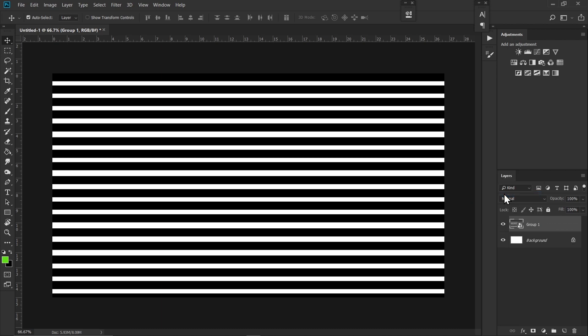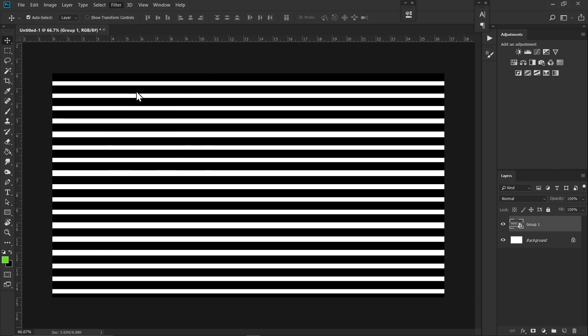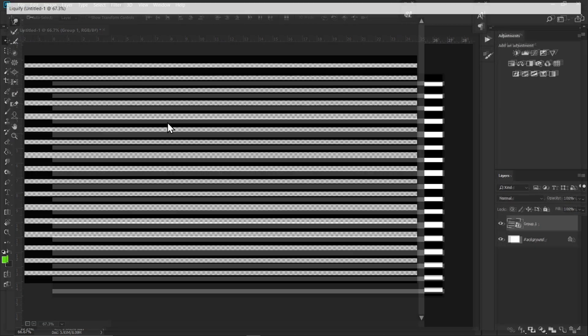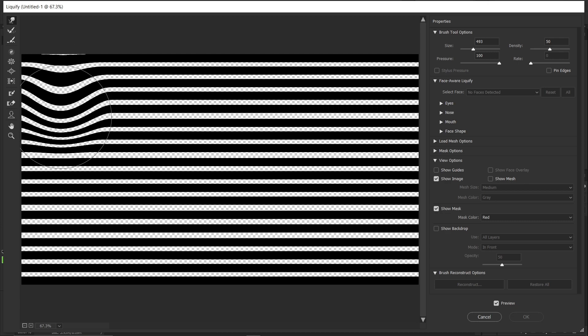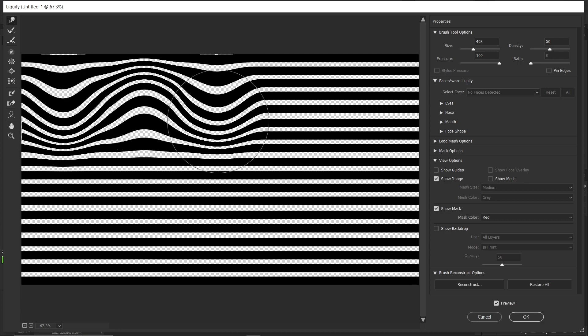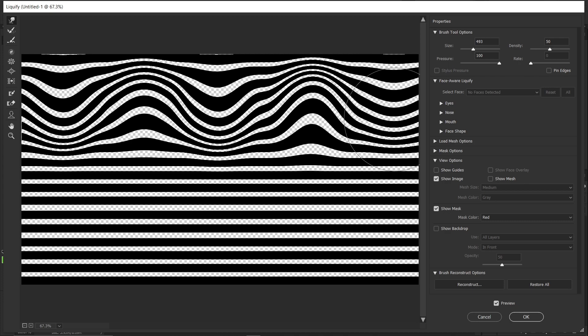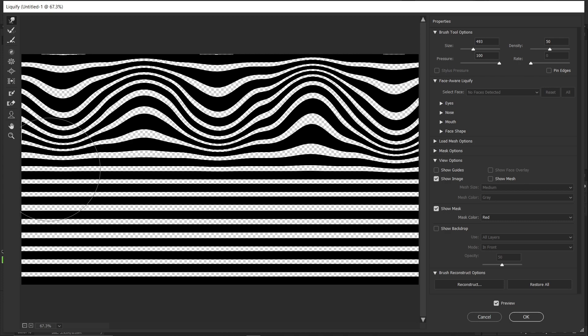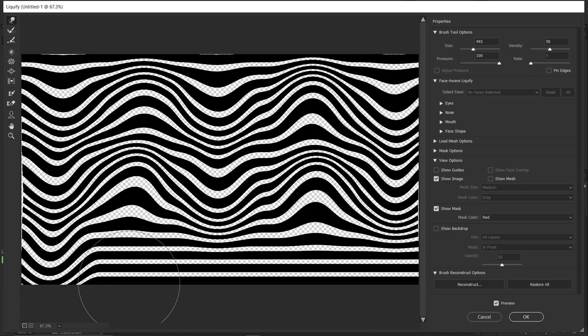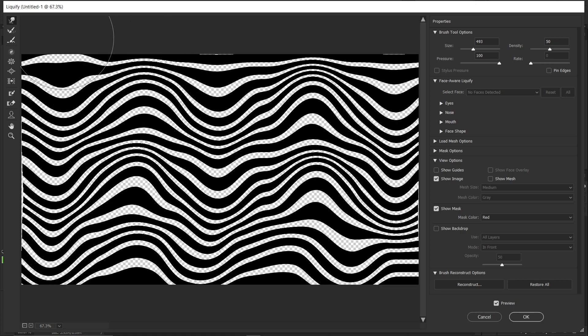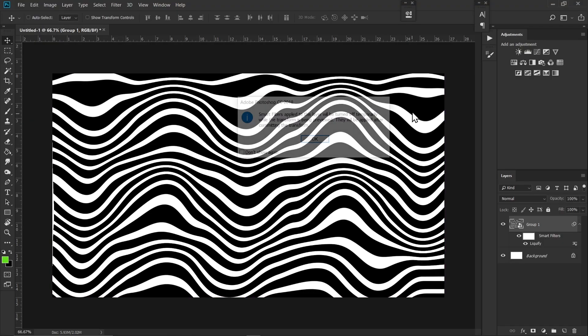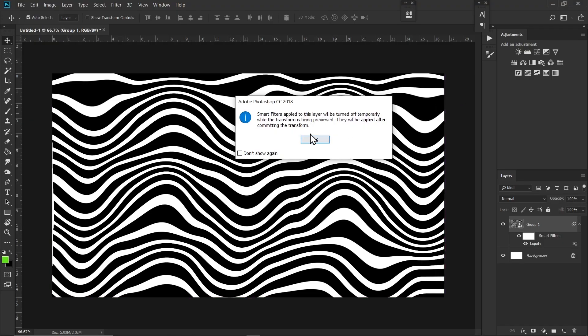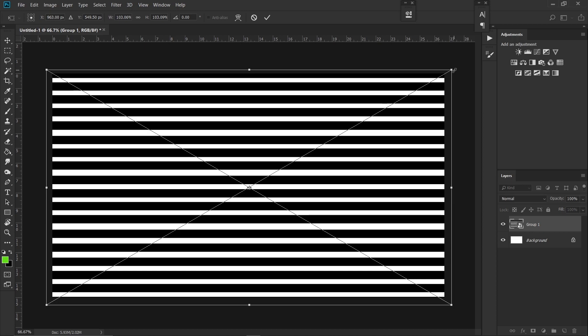Go to Filter and Liquify, and just copy these settings and do something like this. Now hit Ctrl T on your keyboard and just increase the size like this.